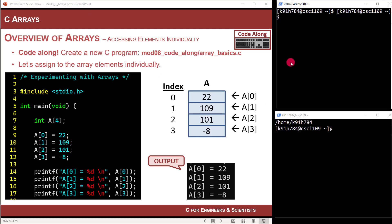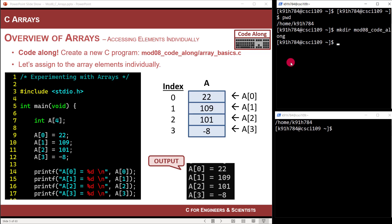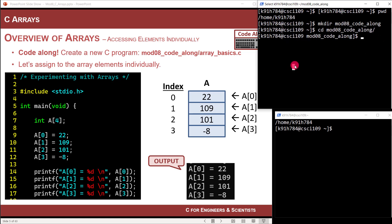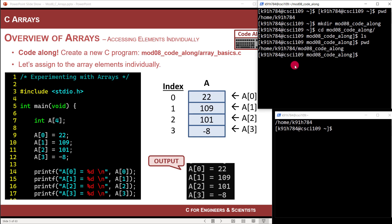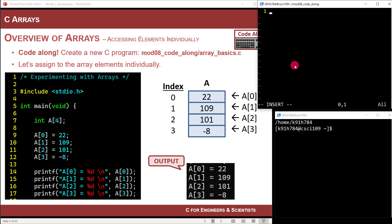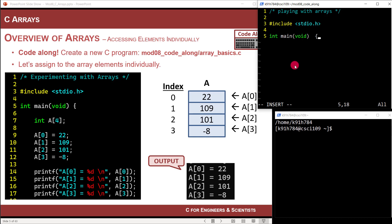Let's go ahead and code this up. I'll create a new folder and file called array_basics and test some of this out. I'm logged into the CSCI 109 Linux server. I'll make a directory called mod_08_code_along and change into it. I'll create a new program file called array_basics.c. I'm in Vim, and I'll add a comment header saying 'playing with arrays', then set up the program shell with #include stdio.h and the int main(void) function — the main function that all C programs must have.